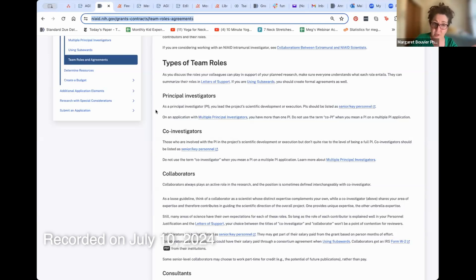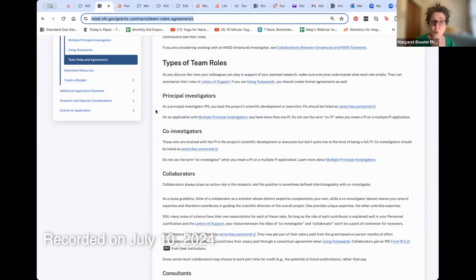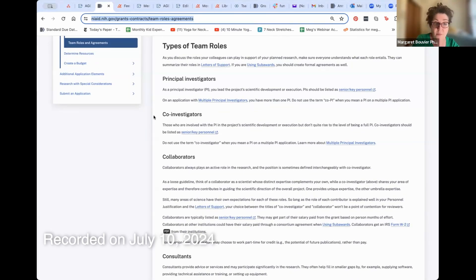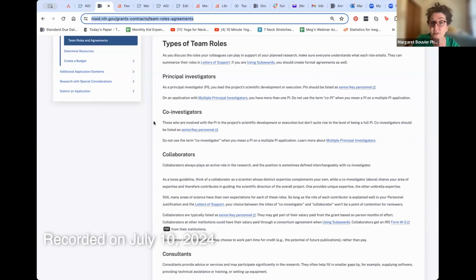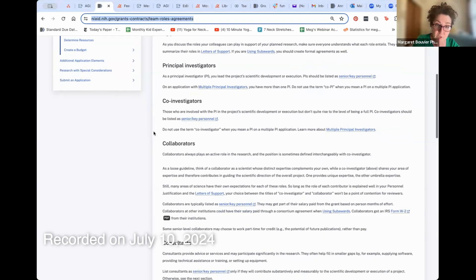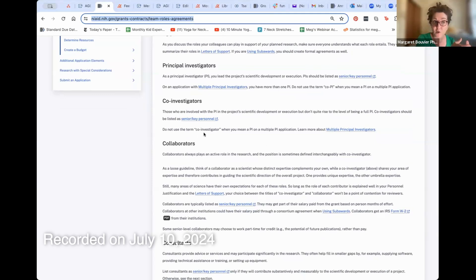If you opt for an MPI arrangement, you would write what's called an MPI plan. The goal of the MPI plan is to show that the expertise of the PIs is complementary but distinct, and that both types of expertise are required for leadership of the team. Co-investigators are those involved with the PI in the project's scientific development or execution, but don't quite rise to the level of being a full PI. Co-investigators should be listed as senior/key personnel and you would get a biosketch from them.